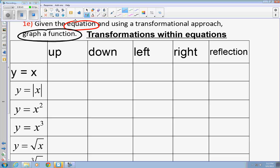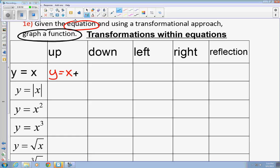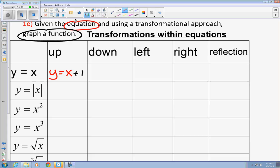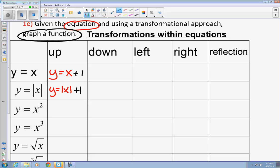If you want the linear function to go up, all you do is put a number at the end. This number could be anything — 1, 2, 3, 10, 20, 1 million. If you add a number to the parent function, it's going to make the graph go up. We're going to continue with the absolute value function. Write the absolute value of x, and then add plus one on the other side. That will make the graph go up one.